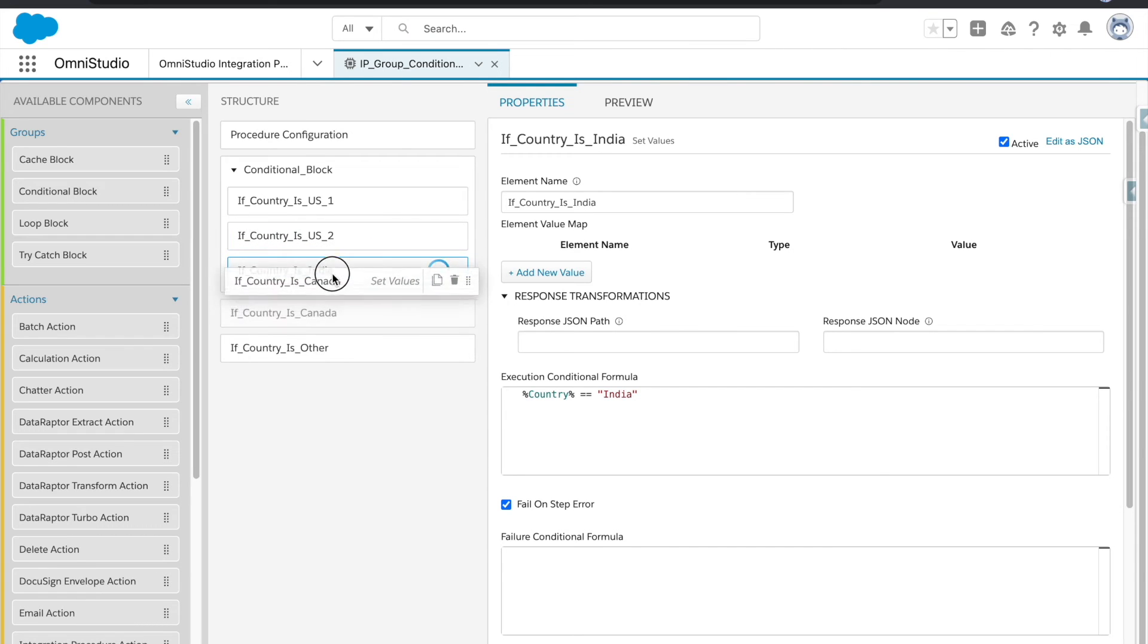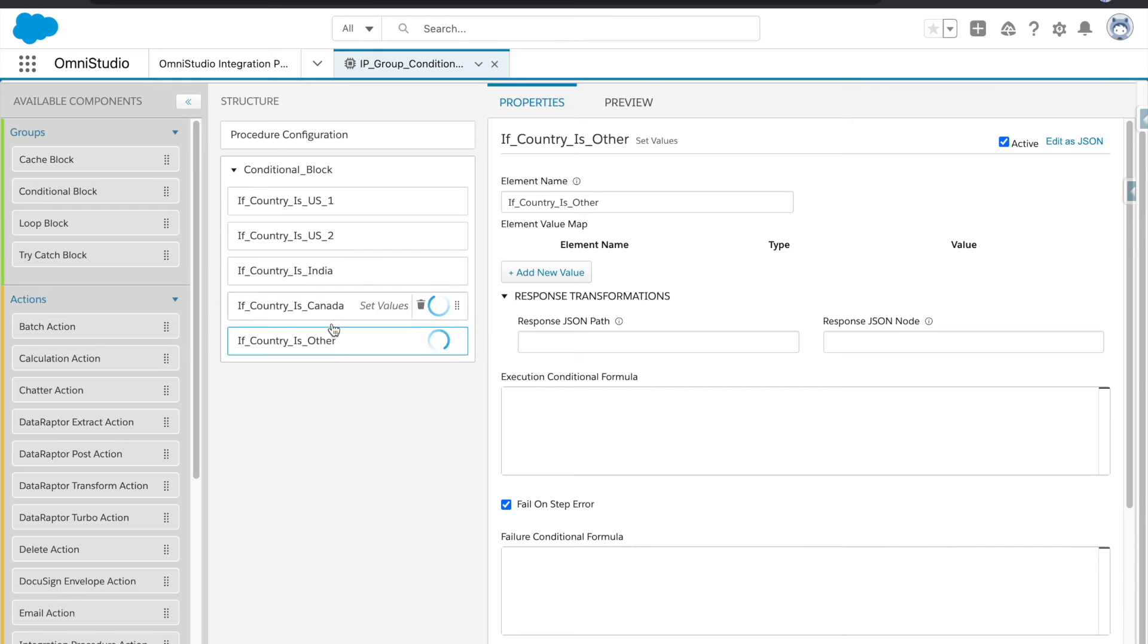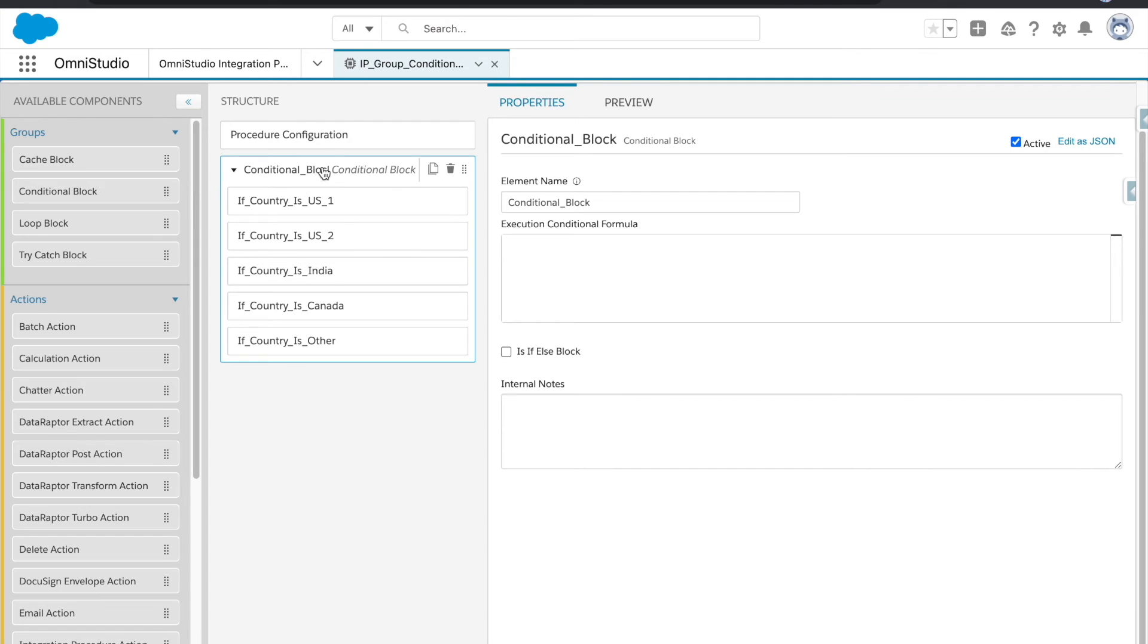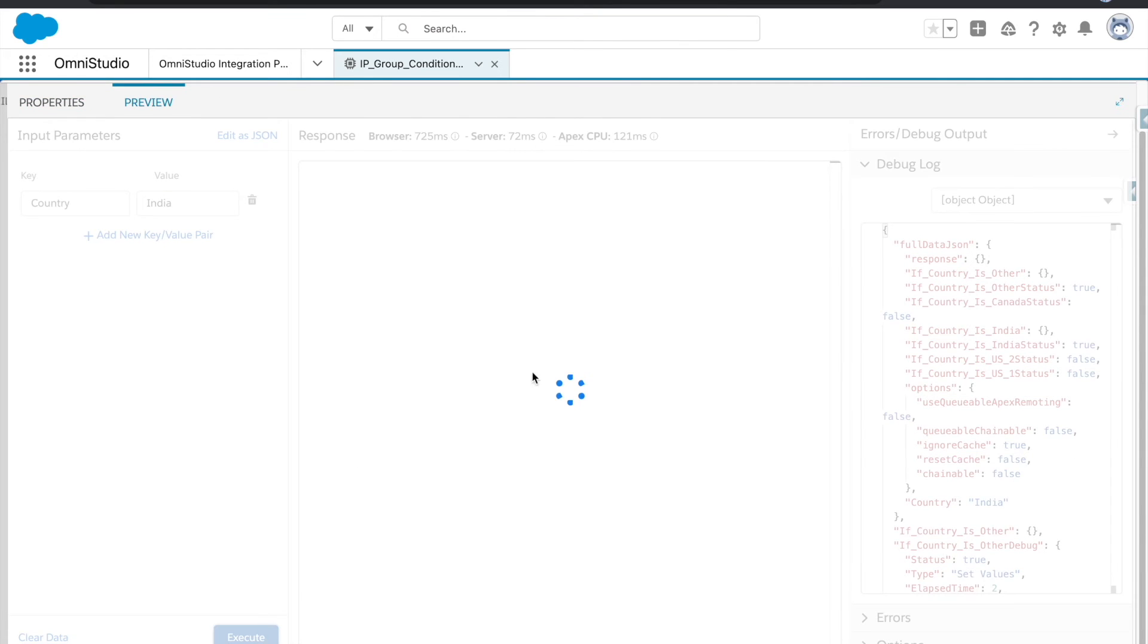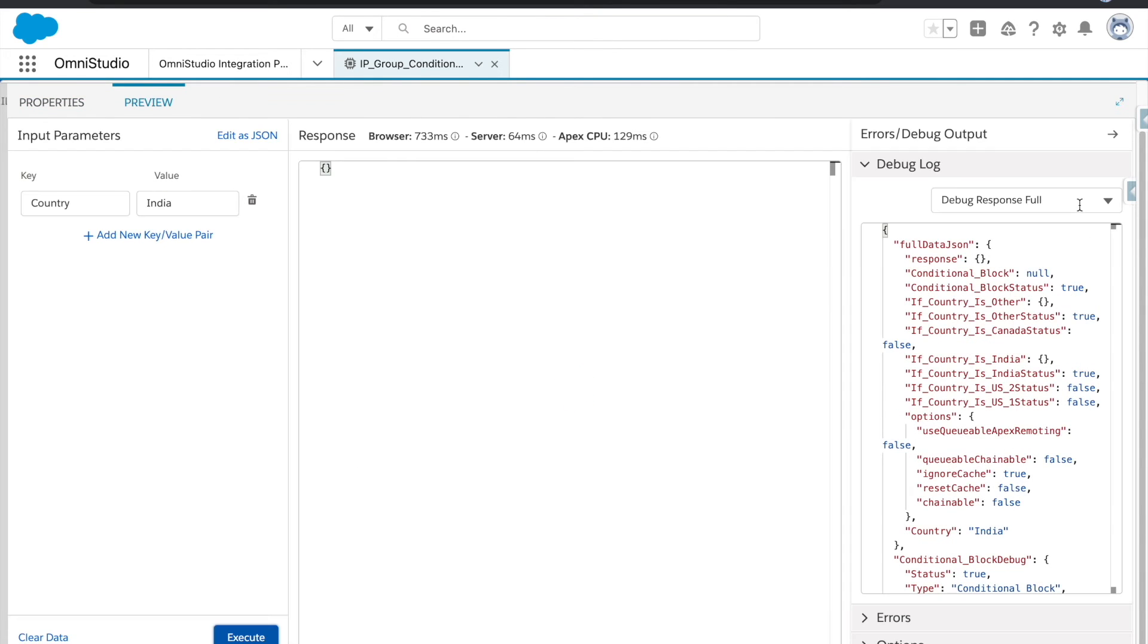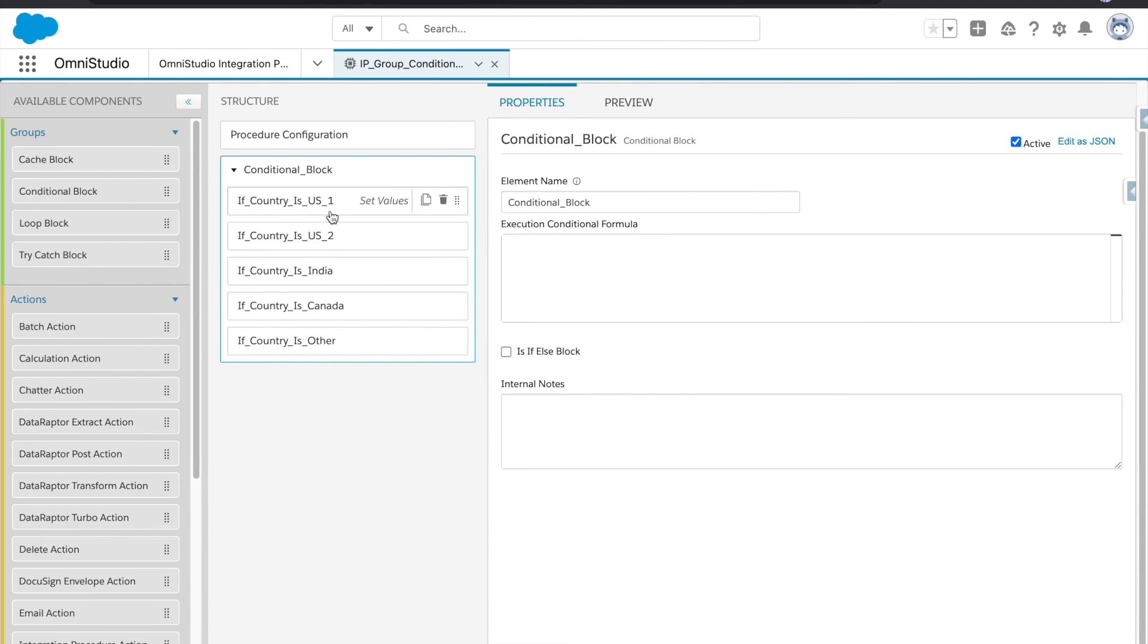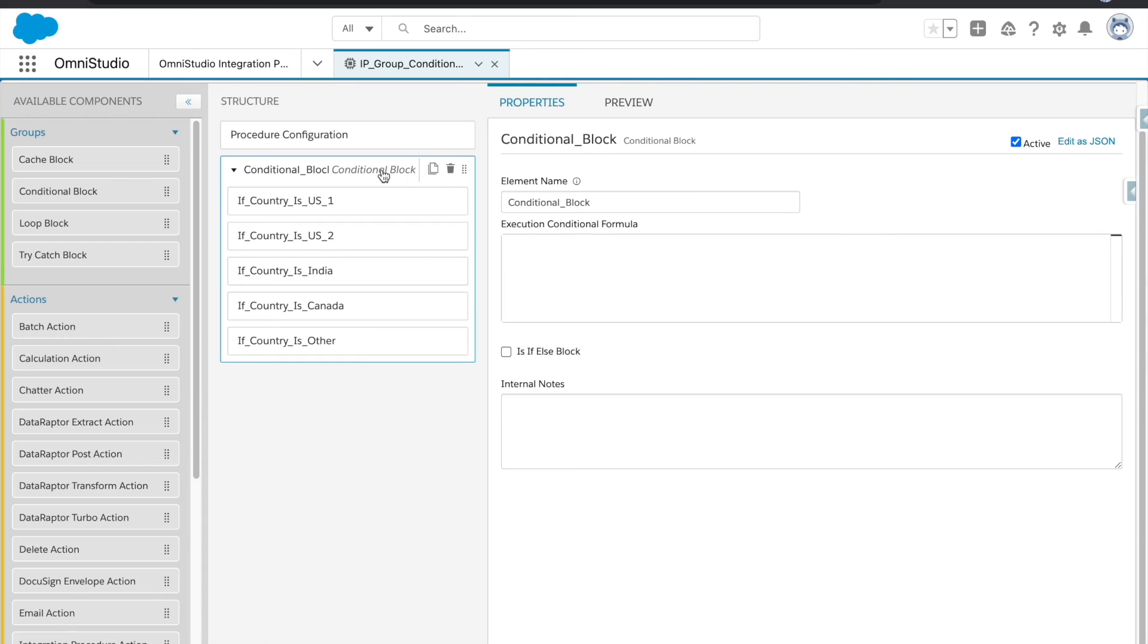Okay, and if you see this, this block itself have the execution conditional formula as well. So if you want to execute this block on certain condition, you can control and then you can provide your sub condition here as well. So let's go back and let's hit the preview now. Okay, so still the response is same - like India and other. But logically the idea would be once this is executed it should not execute what is next.